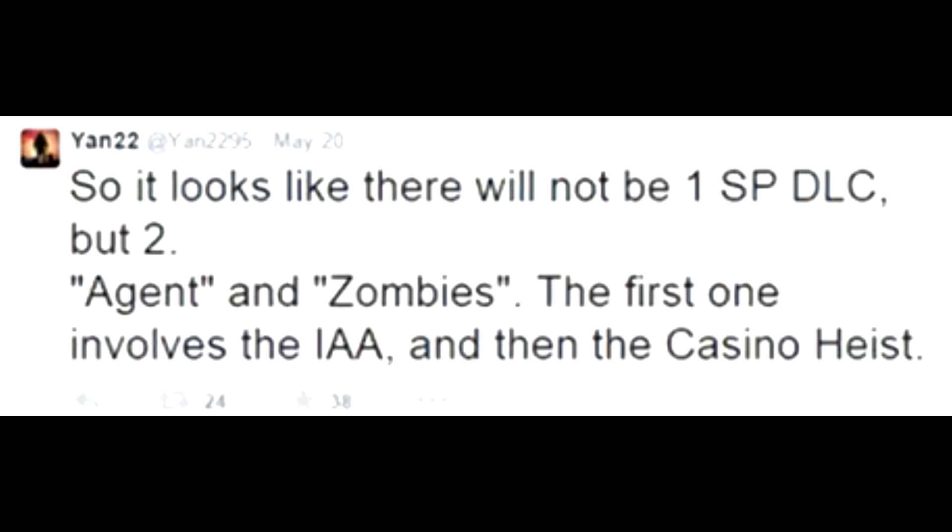So it looks like there will not be one single player DLC, but two, Ancient and Zombies. The first one involves IAA and then Casino Heist. This is super cool. Not only do we get to use the casino, but we also get to rob it with Michael, Trevor, and Franklin, or even possibly a new character that Rockstar may end up introducing.